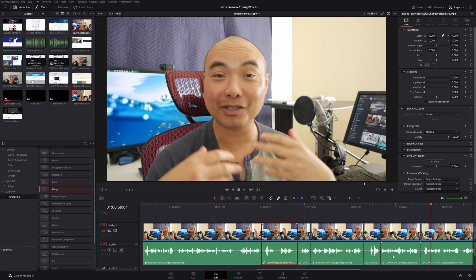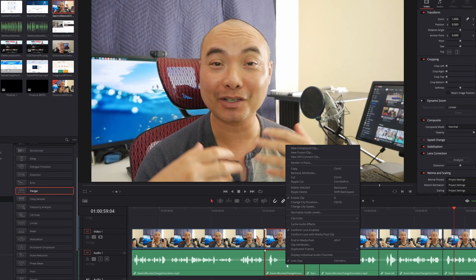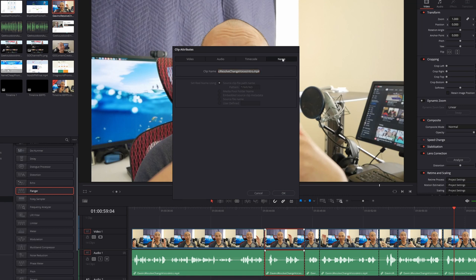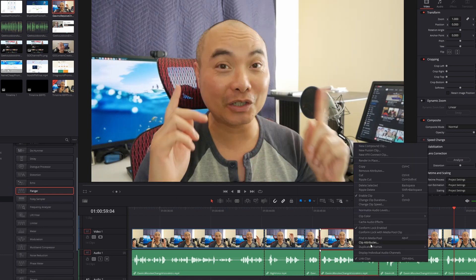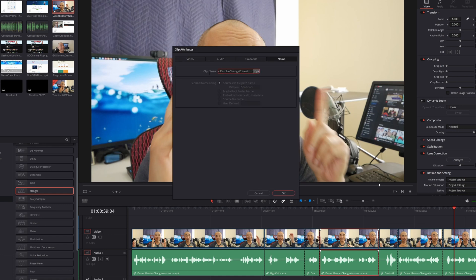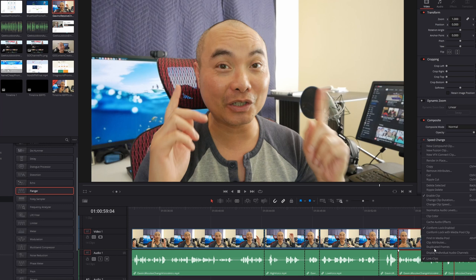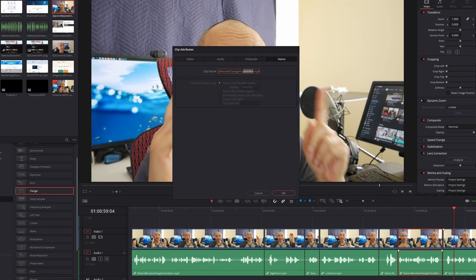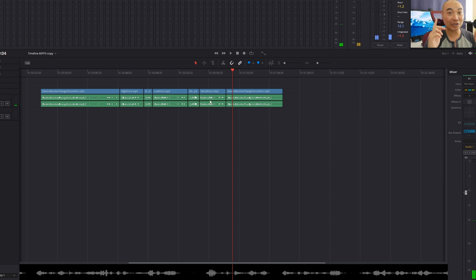Once you go ahead and separate your clips into the ones you want, you can also rename these clips now that they're separate. So you could choose this clip, right-click, and go to clip attributes, then go to Name. In this case, let's call this one 'high voice.' Then we'll go here and do the same thing — 'low voice.' And then one more — 'weird voice.'